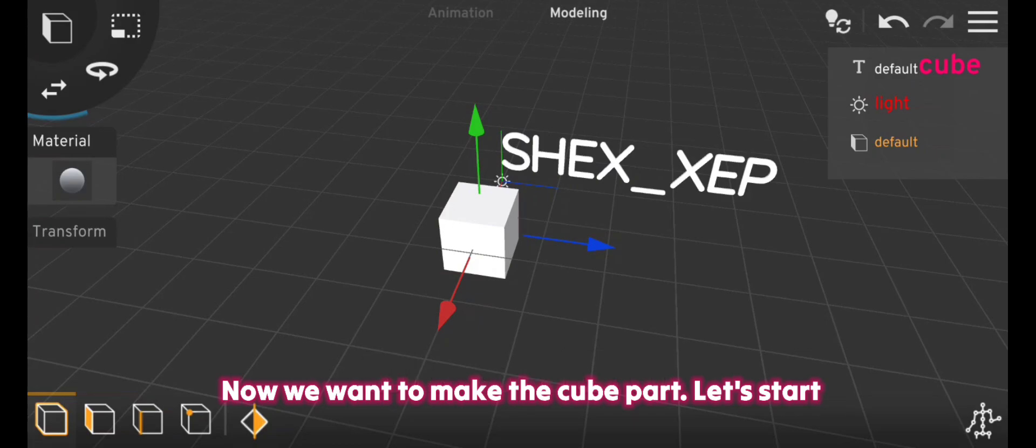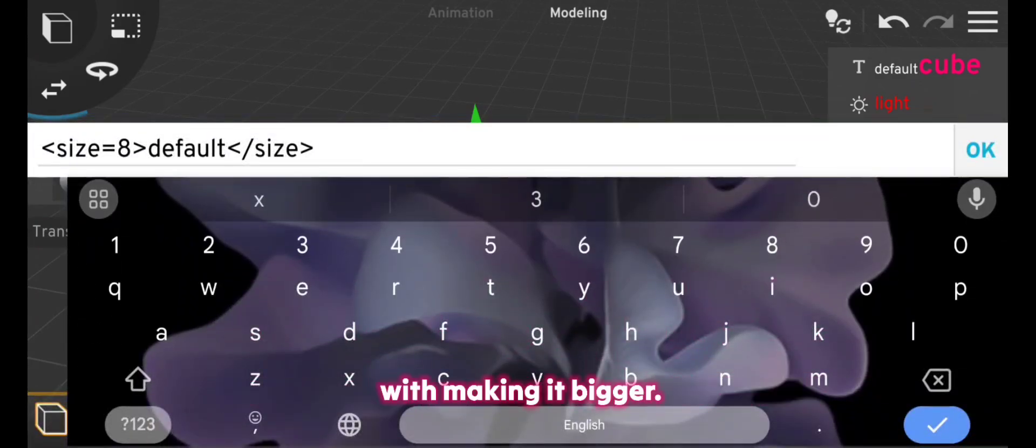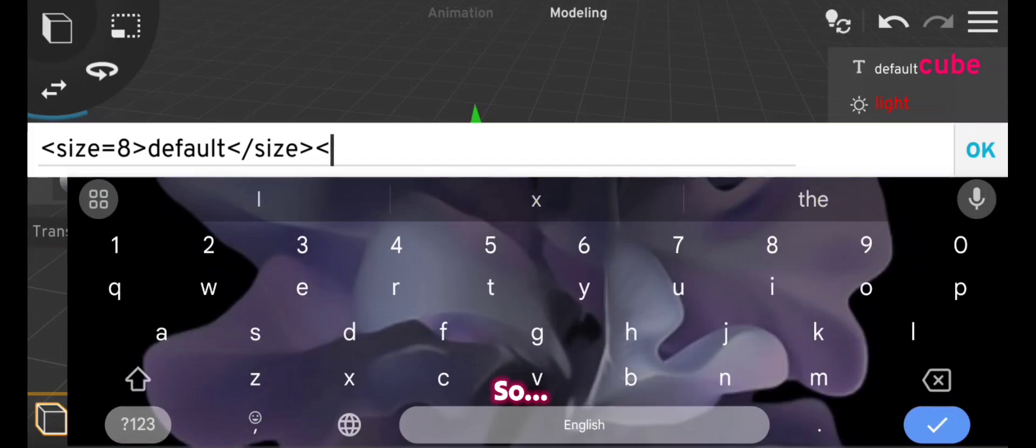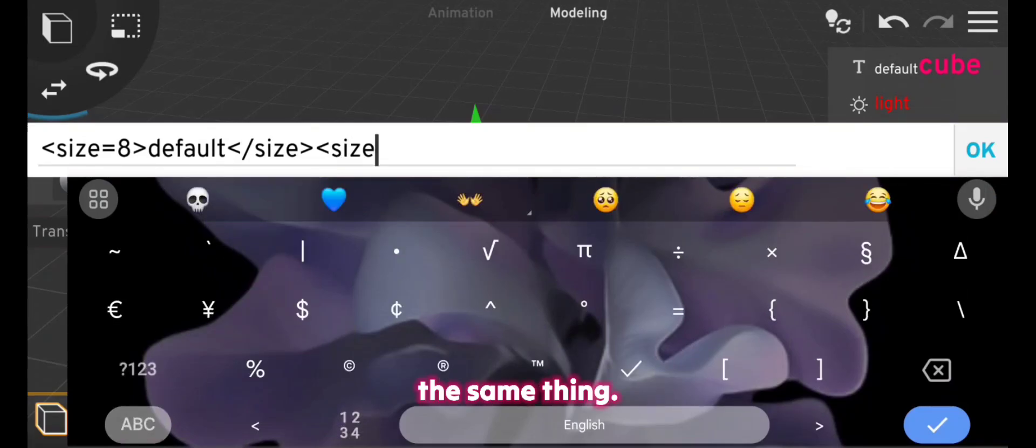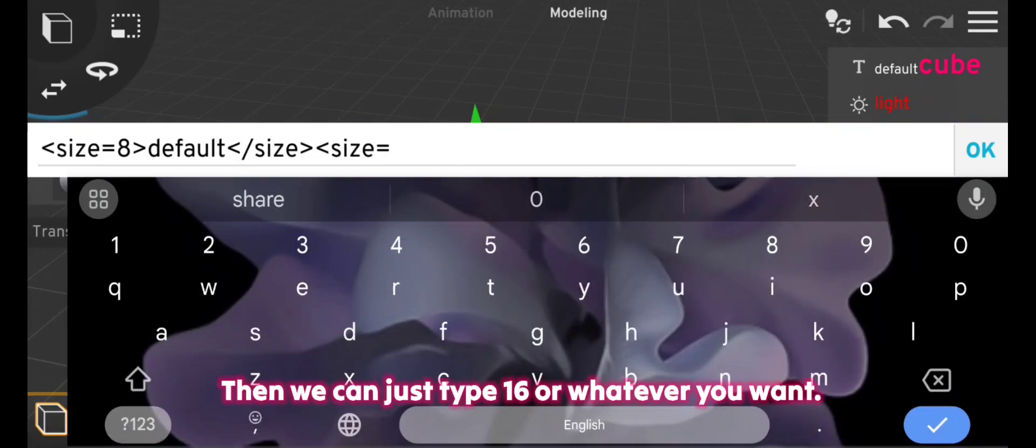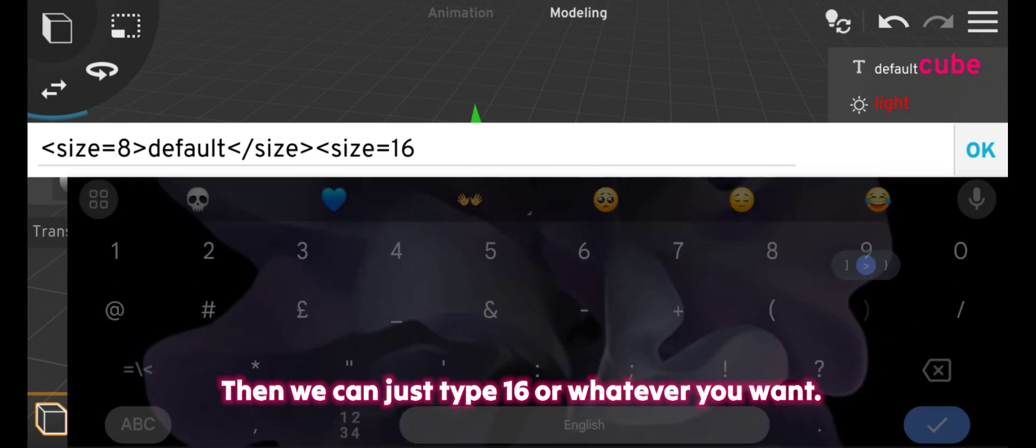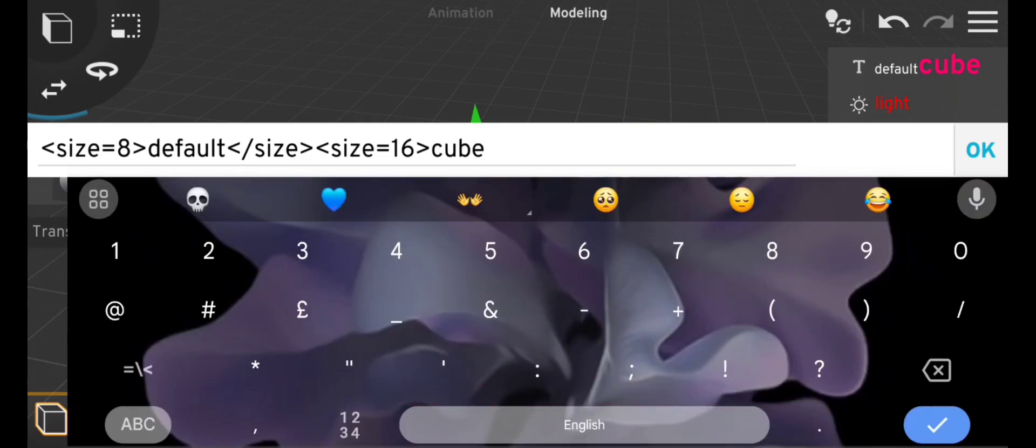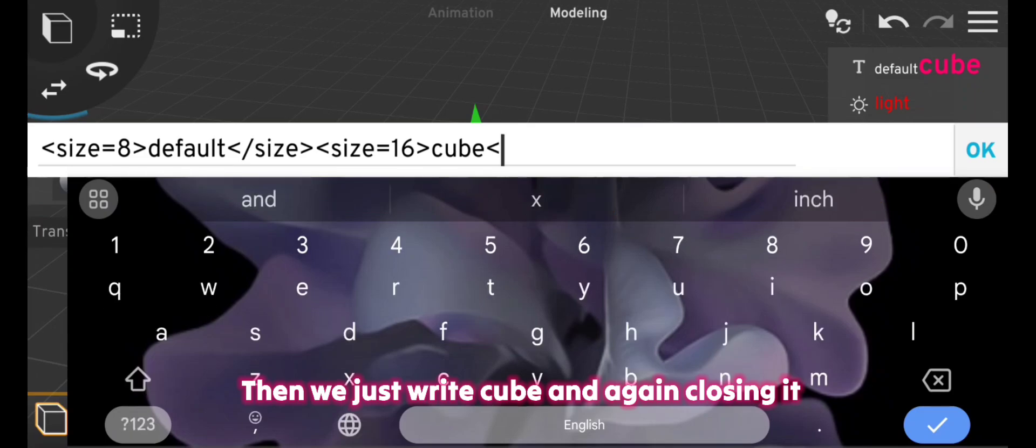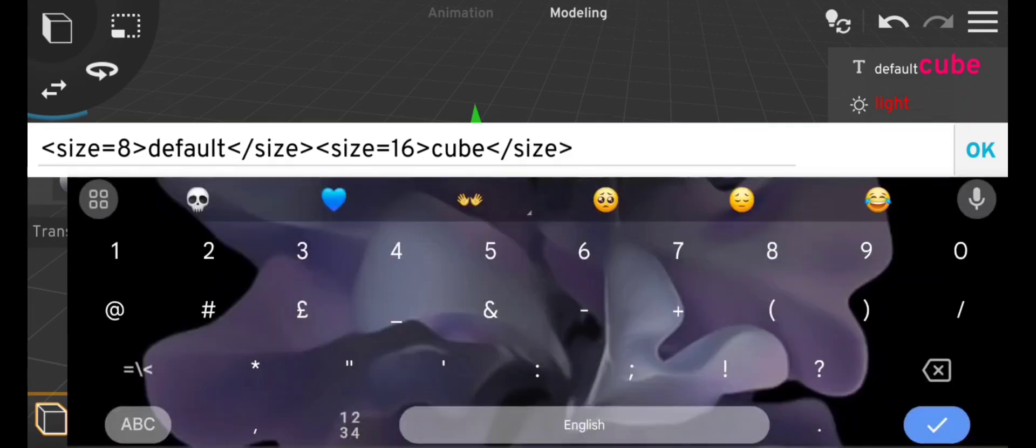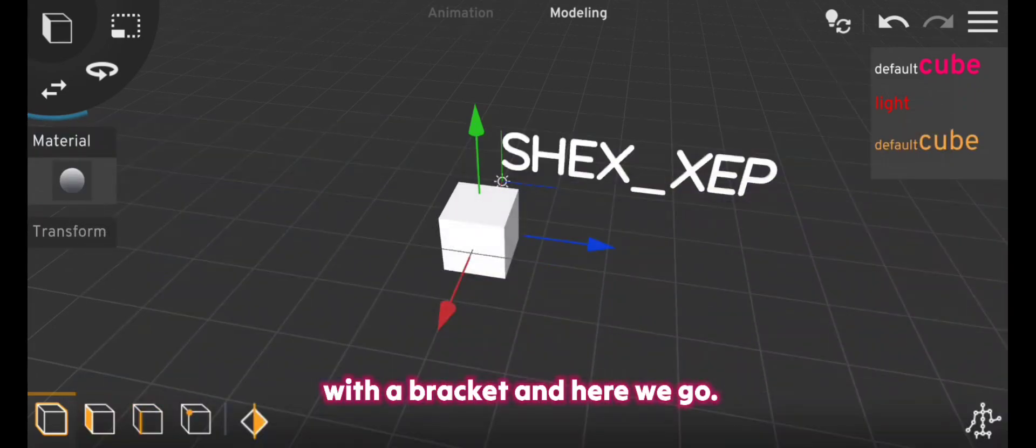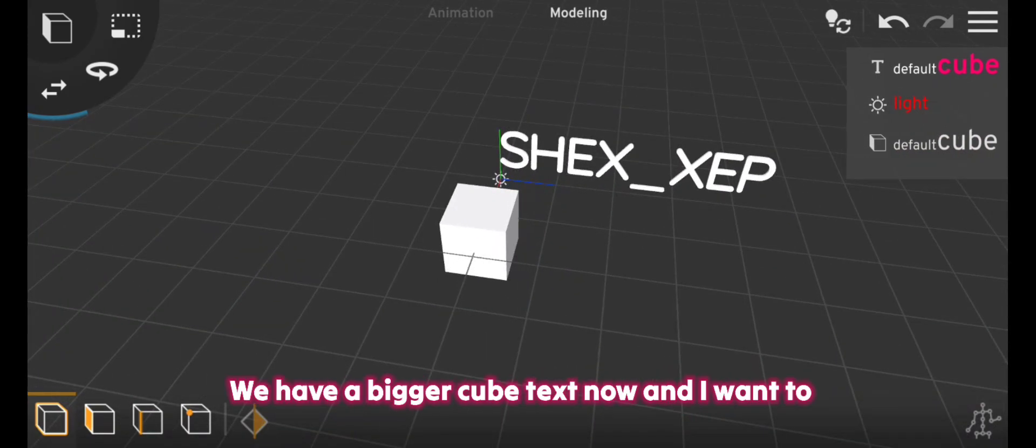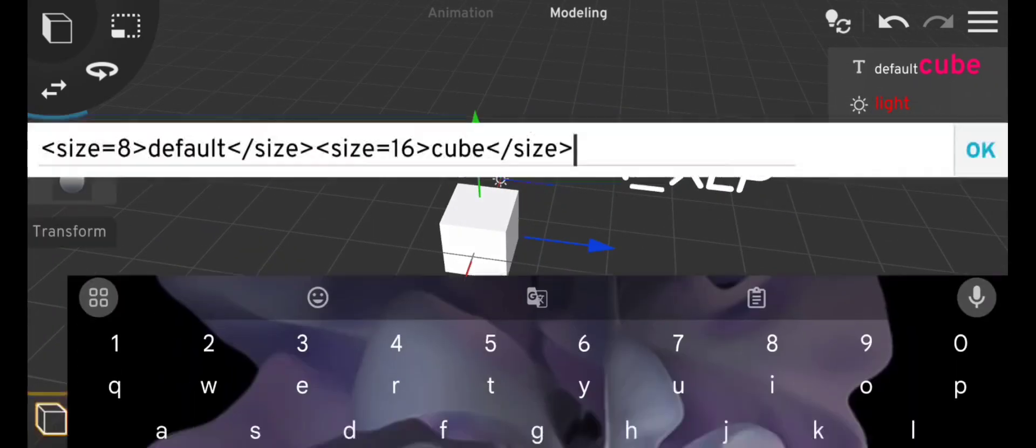Now we want to make the cube part. Let's start with making it bigger, so the same thing, open the code size then we can just type 16 or whatever you want. Then we just write cube and again closing it with a bracket. And here we go, we have a bigger cube text now.